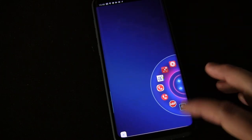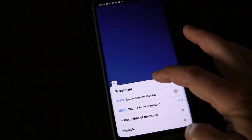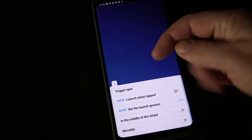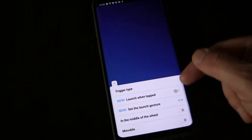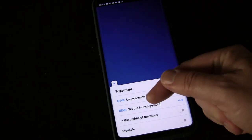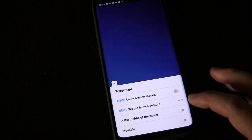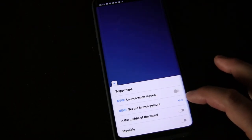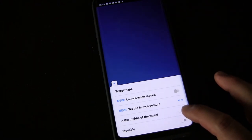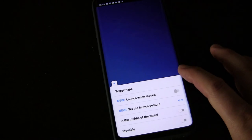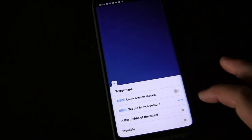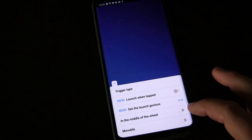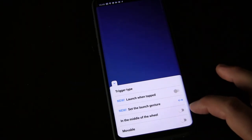Let's go back over here to trigger. You can launch it when tapped—I don't have that selected because I don't want it to accidentally do that. I have launch gesture selected, so when I swipe out, that's what launches it. But you can set other gestures as well. The middle of the wheel option—if I select this, then my trigger won't be down here where it is, it'll be up in the center of the wheel. But I want my trigger to be lower on my screen, so I have that unchecked.